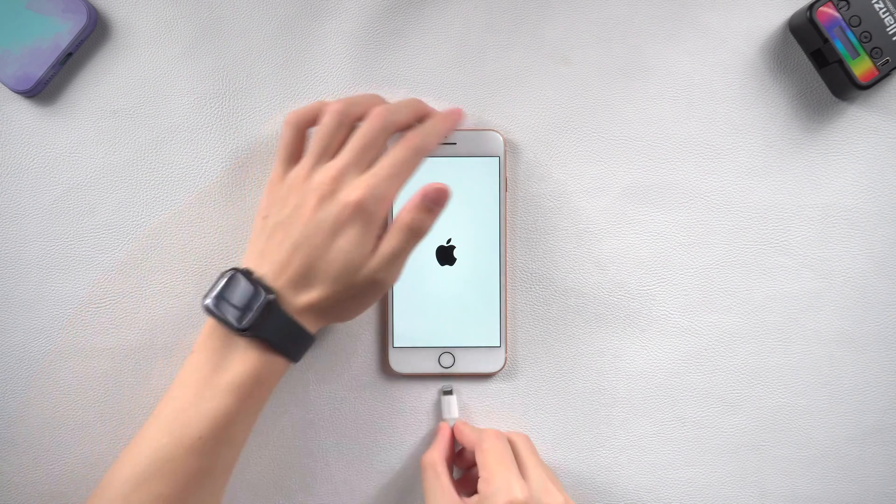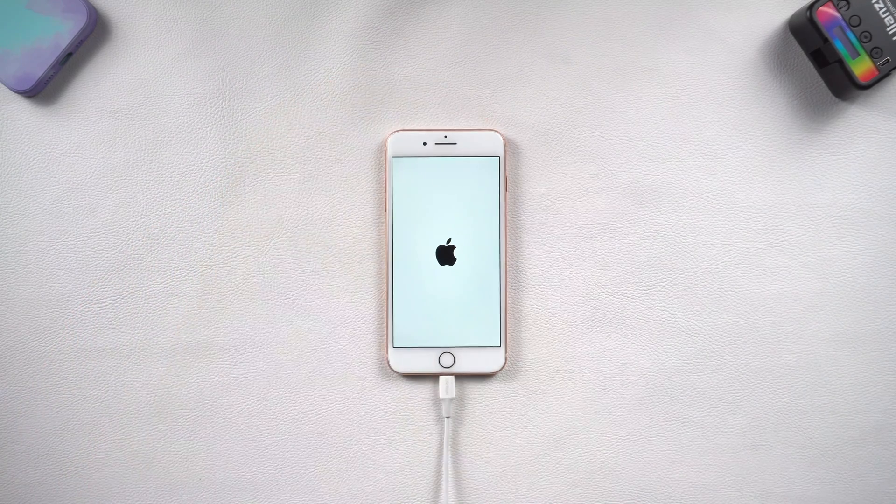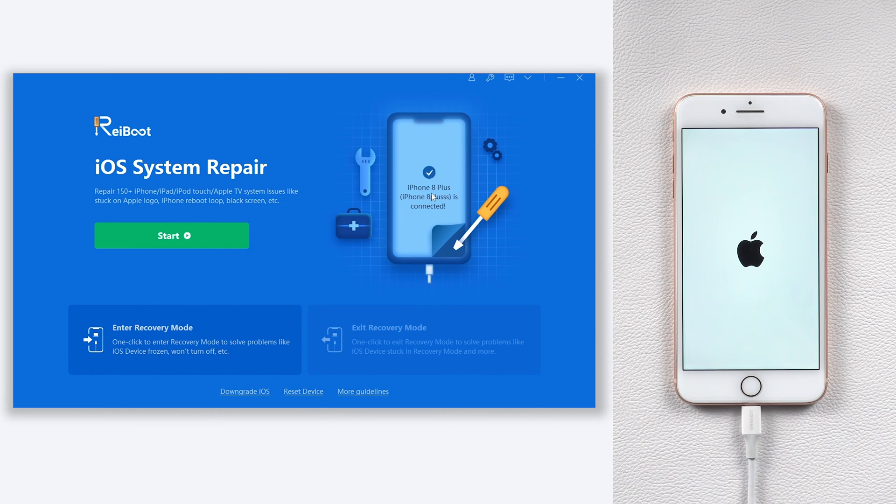Once installed, connect your iPhone 8 to a PC or Mac and open Reiboot. If Reiboot didn't detect your iPhone 8, you need to put it in recovery mode first.